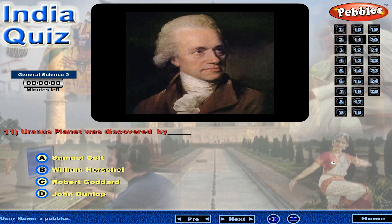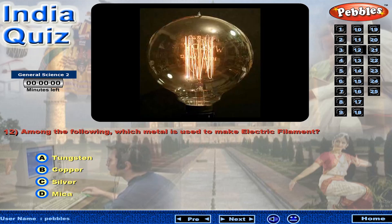Uranus planet was discovered by... Among the following, which metal is used to make an electric filament?